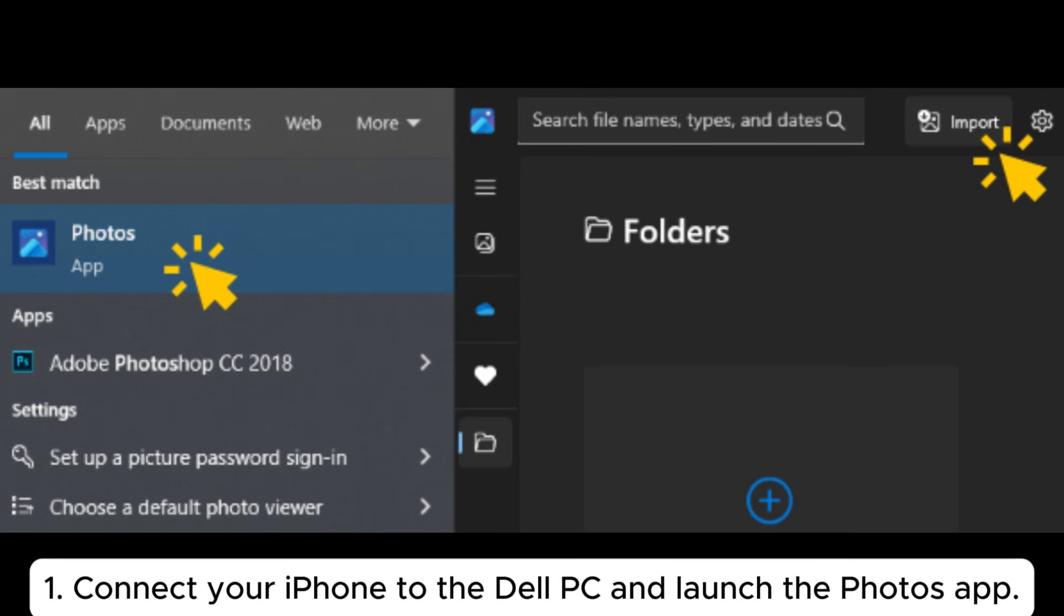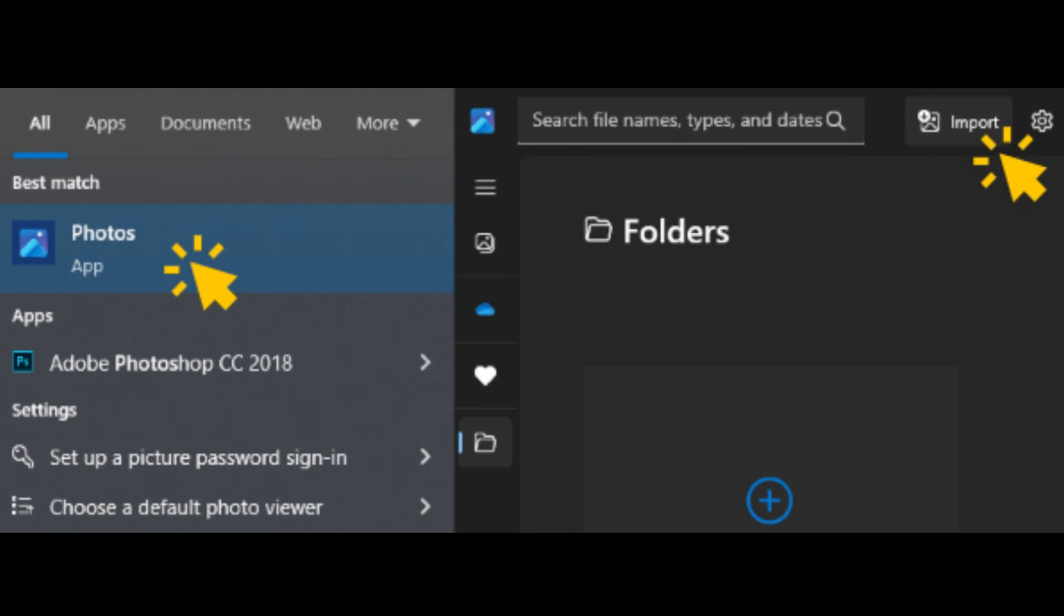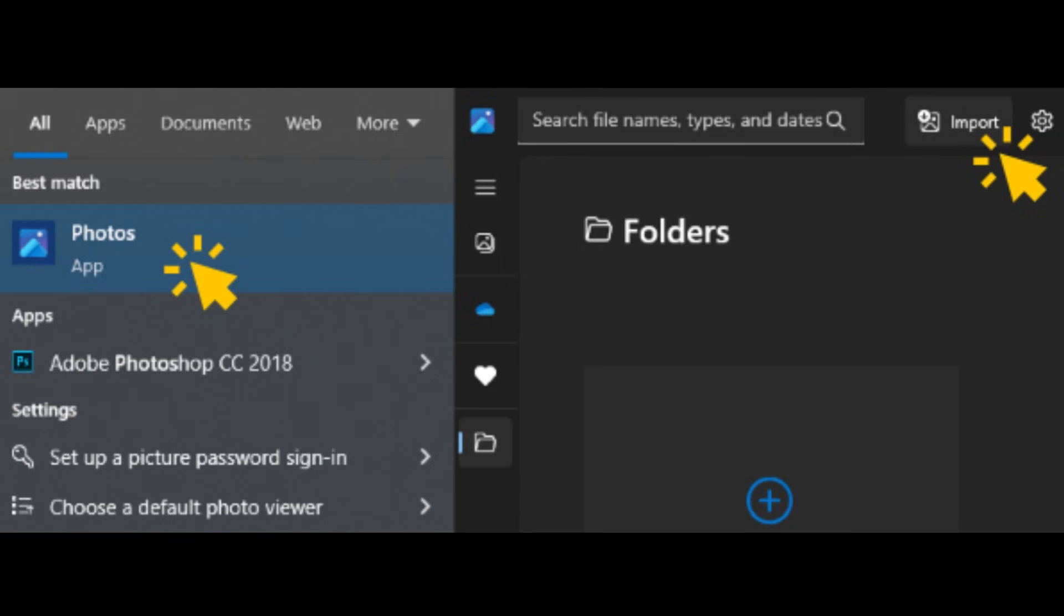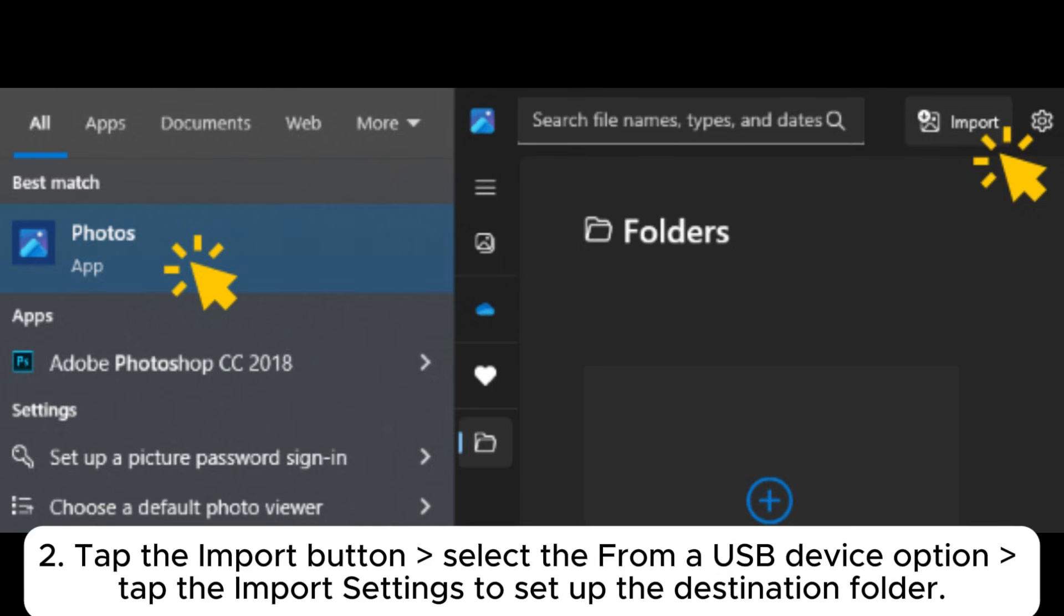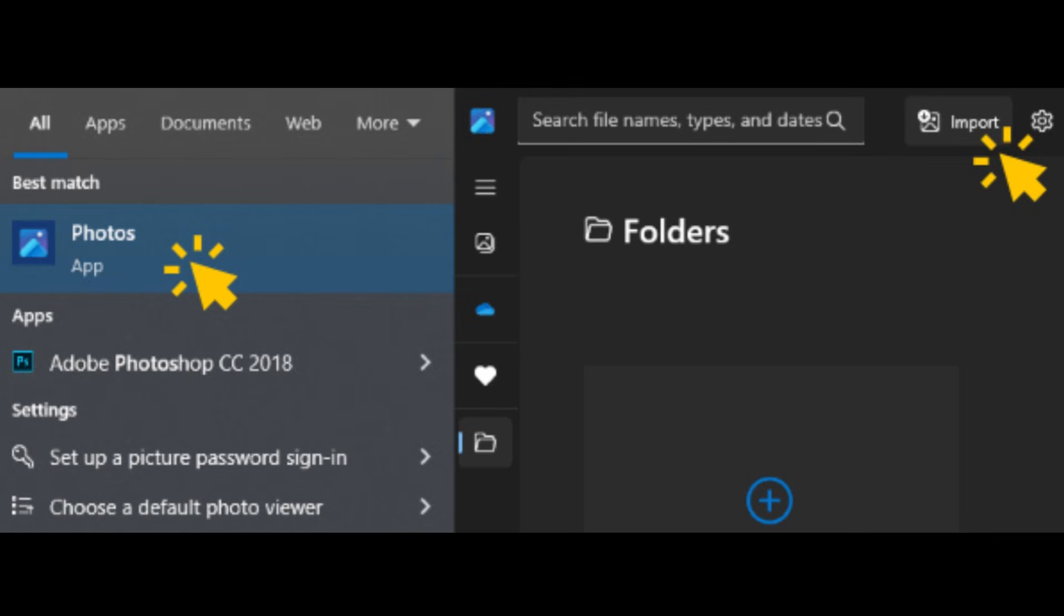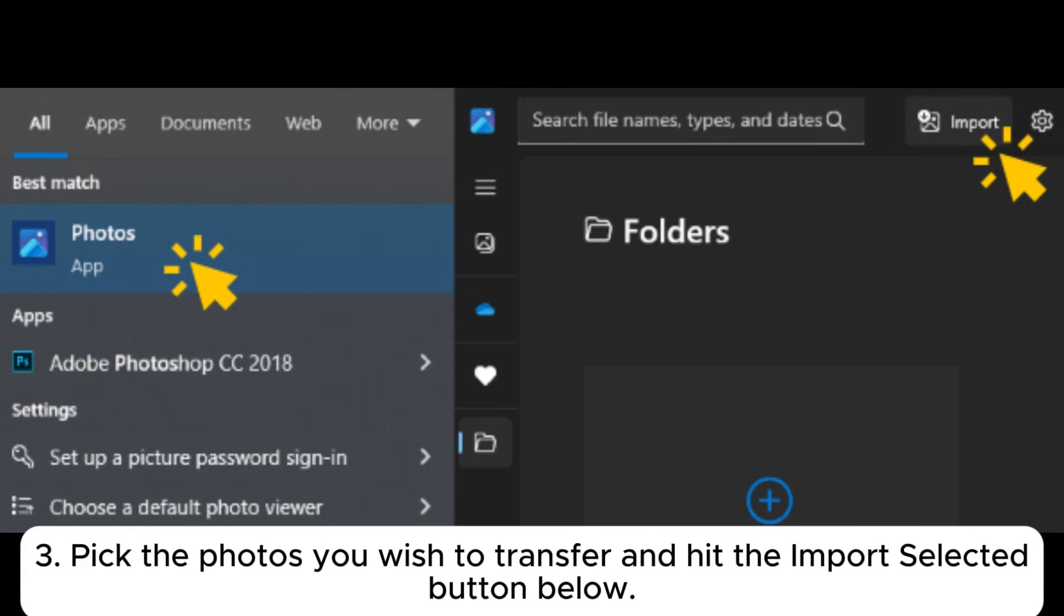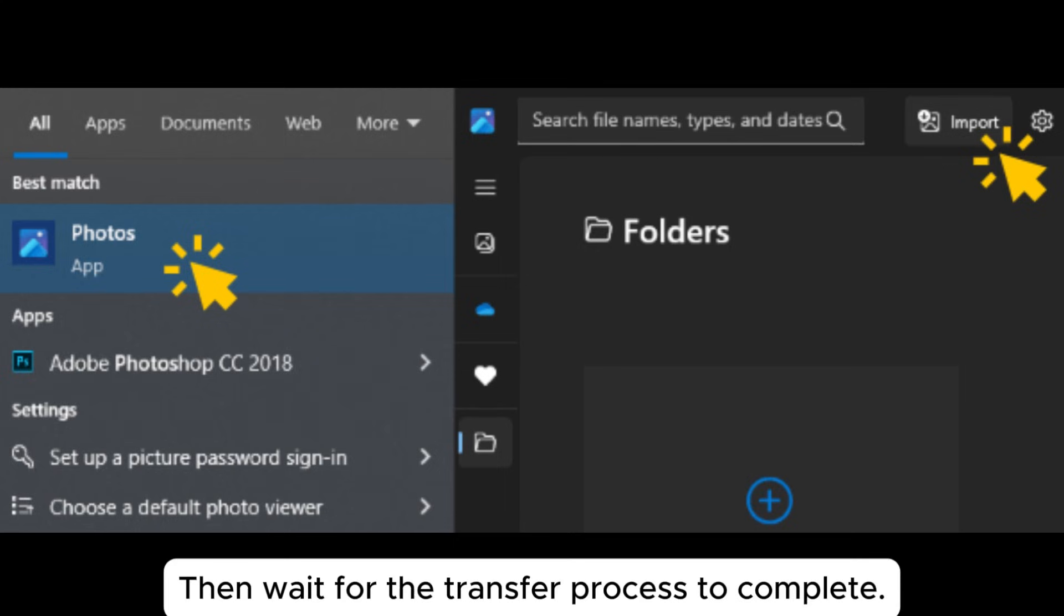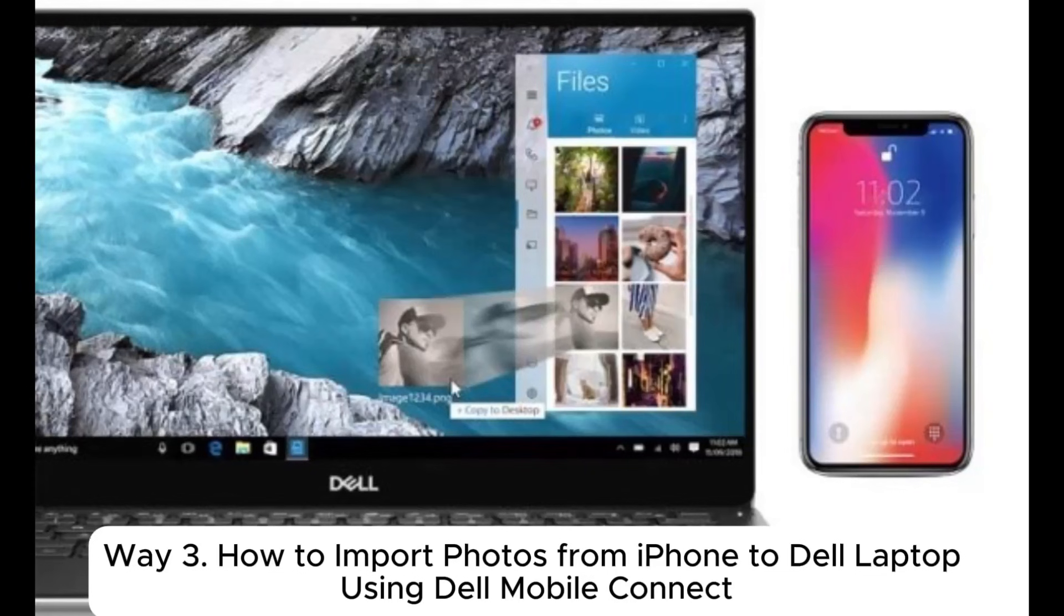1. Connect your iPhone to the Dell PC and launch the Photos app. If asked, enter your passcode on the iPhone. 2. Tap the Import button, select the From a USB device option, tap the Import settings to set up the destination folder. 3. Pick the photos you wish to transfer and hit the Import selected button below. Then wait for the transfer process to complete.